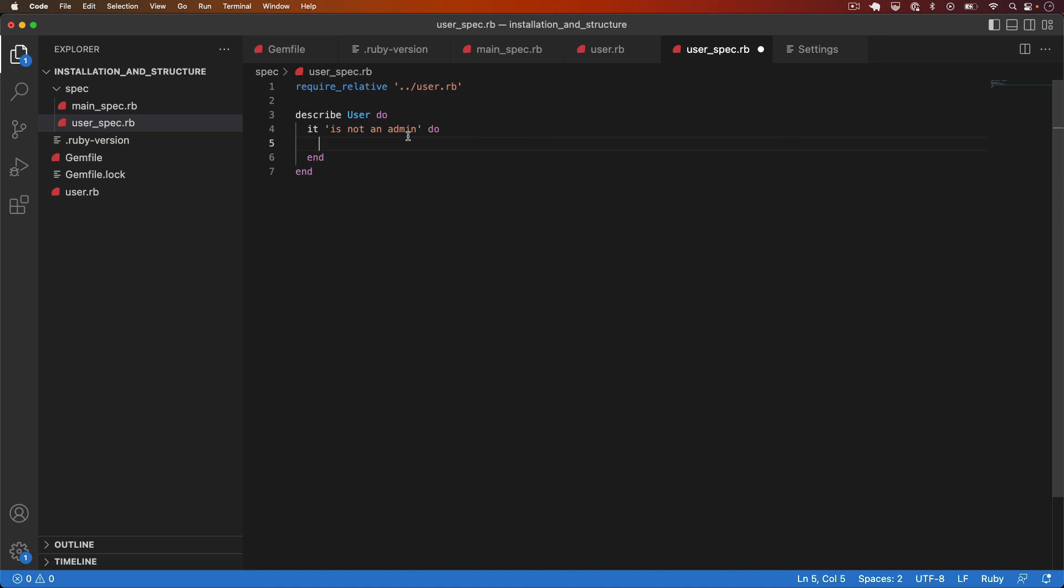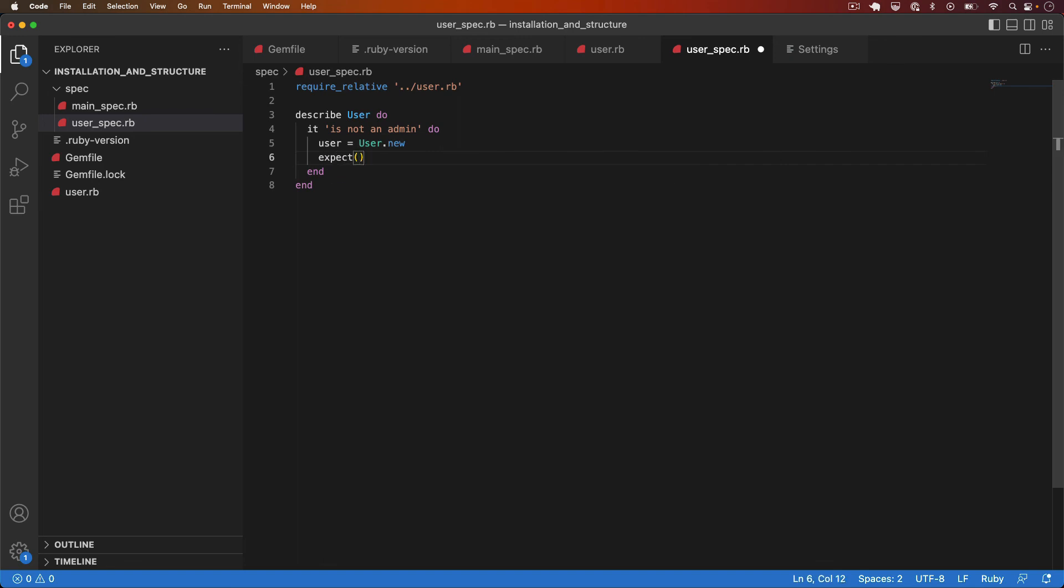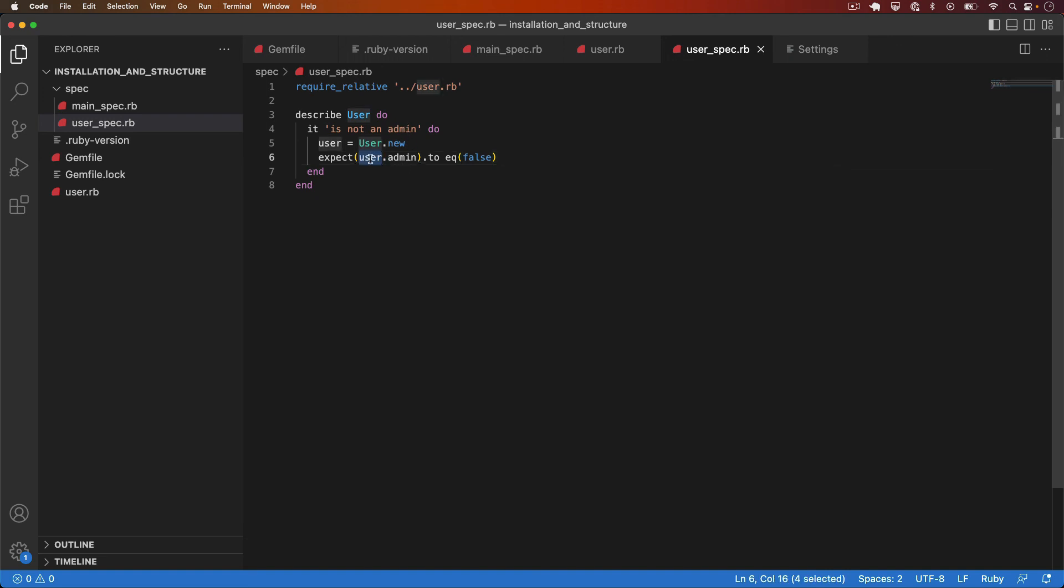Inside we can add the implementation. So the first thing we need to do is initialize a user and I'll assign that to a holder variable to make the test easier to read. And I'll say expect user.admin to equal false. So we're saying on a newly initialized user, check the or call the admin method and expect that to be false.